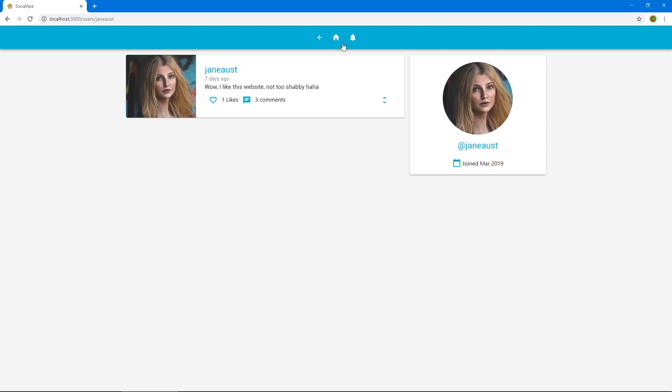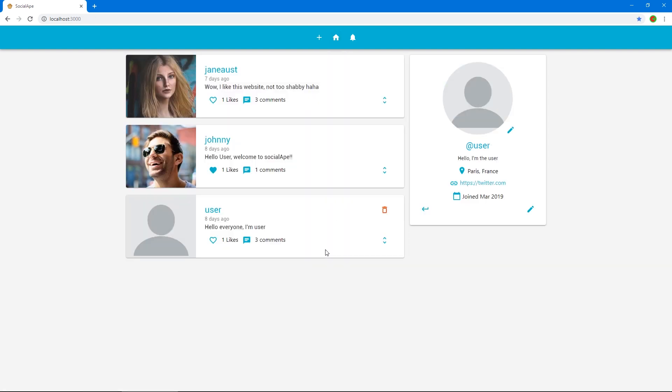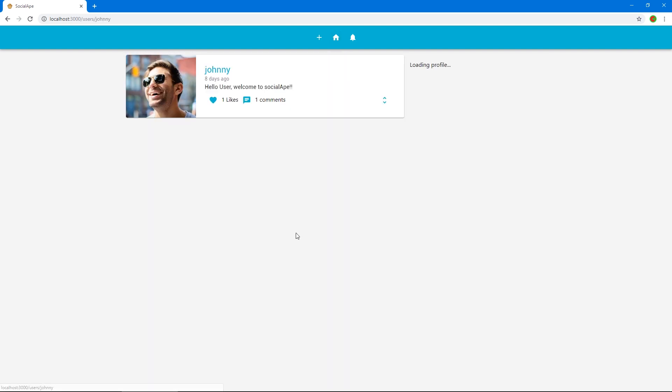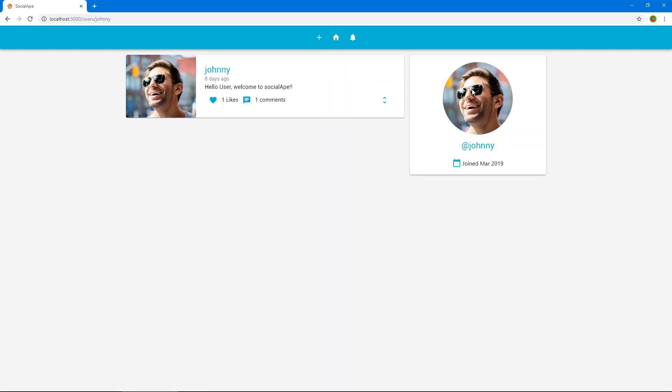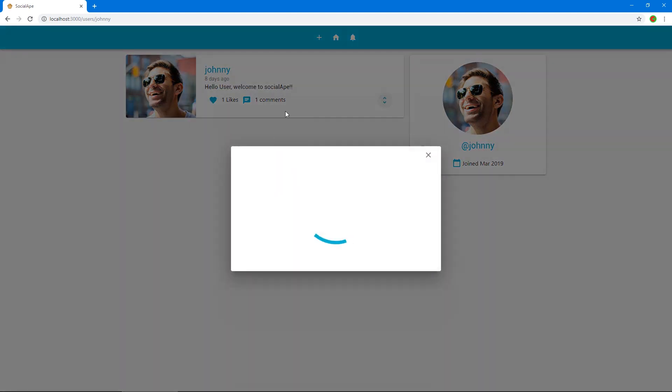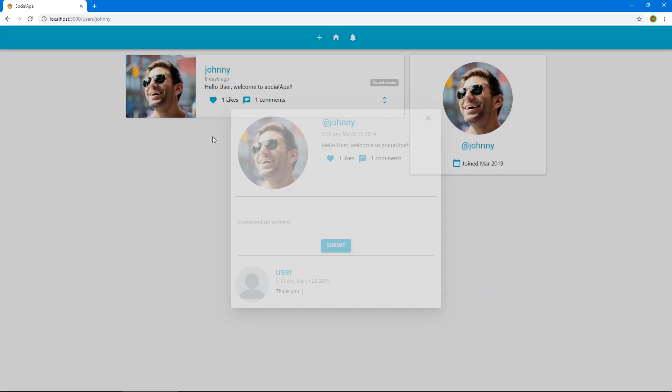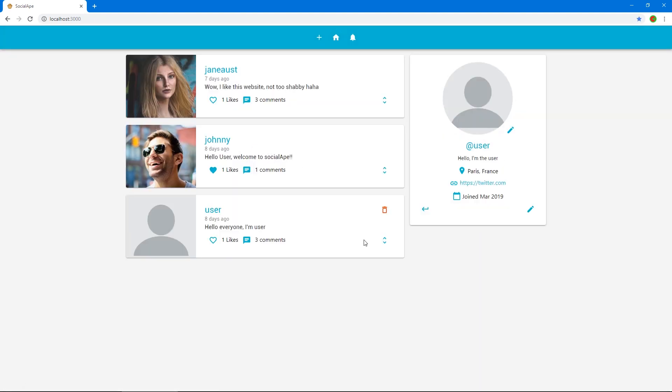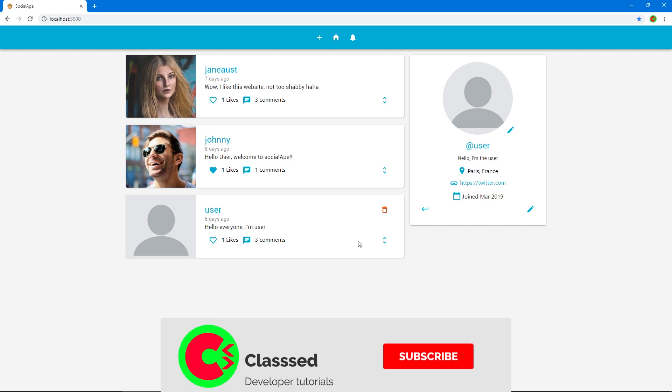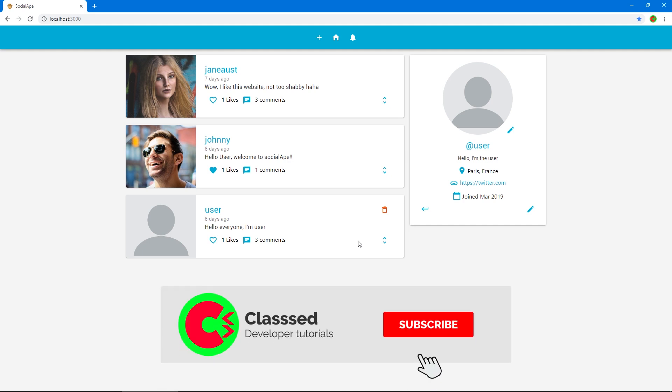If we go back to home, click on Johnny, we get his profile and his scream. And this is a normal scream. So we can still interact with it the same way we do in the home. So cool. Like we have now the user page and we can go to it and everything works just fine.